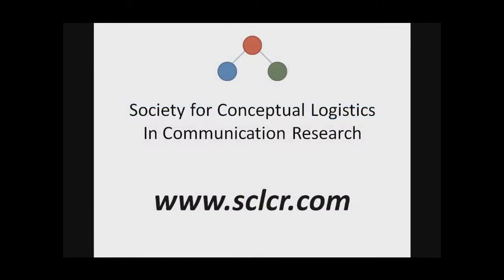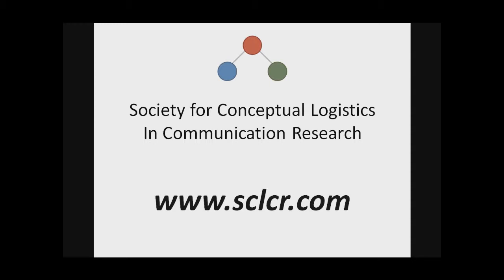Thanks for taking a few minutes to learn about the Society for Conceptual Logistics in Communication Research. You can learn more about what we do by visiting our website at www.sclcr.com. We have many tools, we have many documents, and we have many places for collaboration. Every single thing on the site is completely free, completely open access, and we encourage, in fact even rely on, collaborative efforts. So we look forward to hearing from you and hopefully working with you in the future.